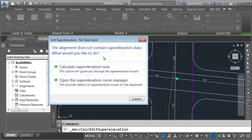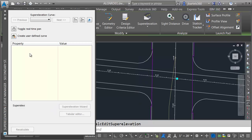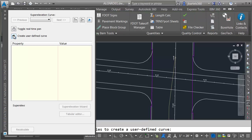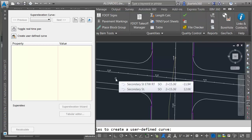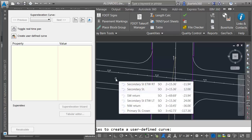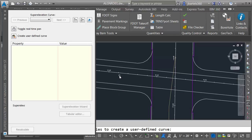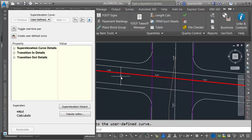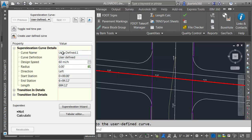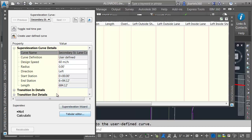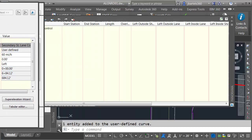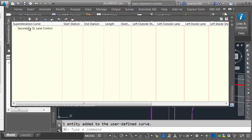We're told there is no superelevation data on this alignment currently. I'm going to click Open the Superelevation Curve Manager. In this dialog box, I'll click to create a user-defined curve and then select the entity in my alignment to assign superelevation data to. The alignment is just a single straight entity. I'll select that and press Enter. From here, I'll open Superelevation Curve Details and give this user-defined curve the name 'Secondary Street Lane Control.' I'll then choose Tabular Editor.